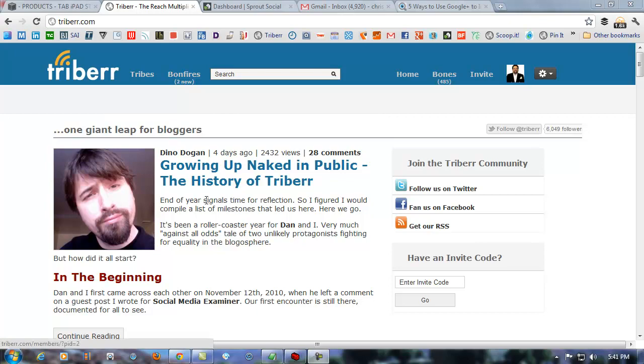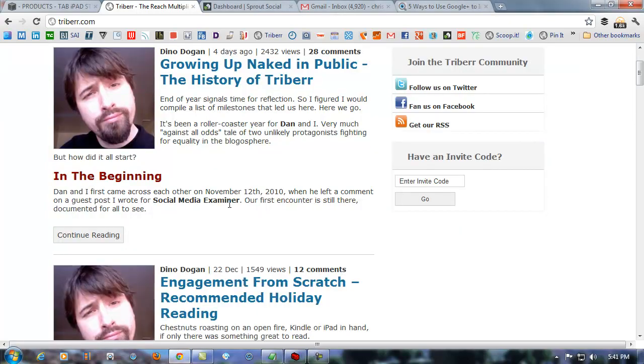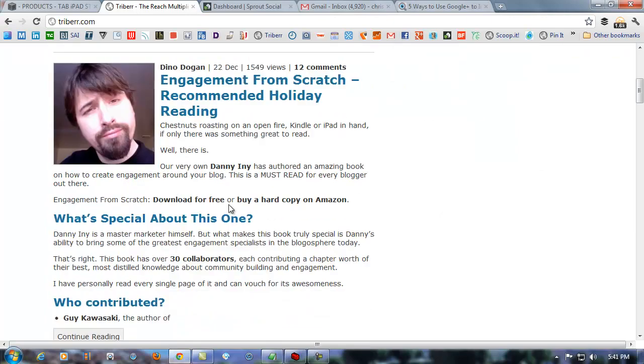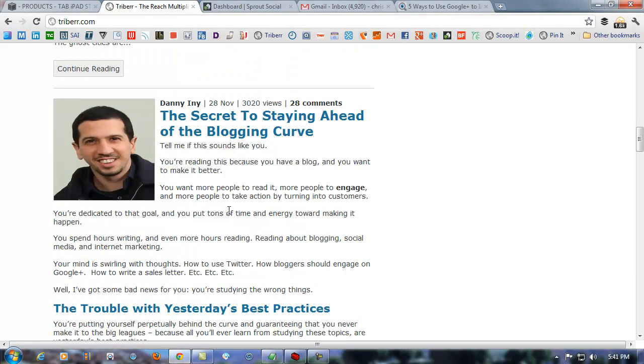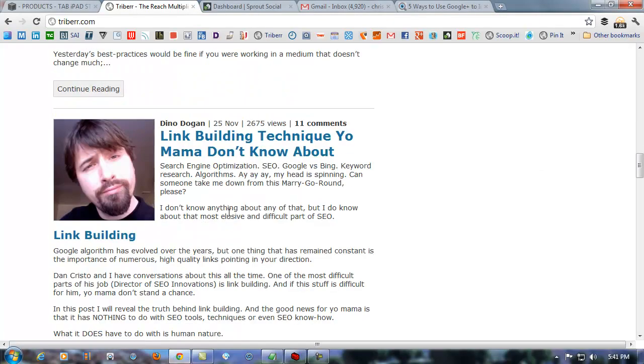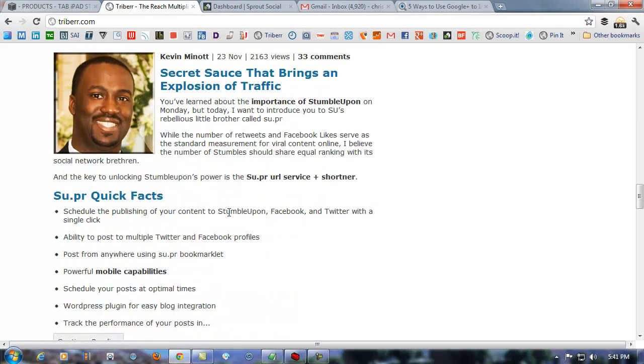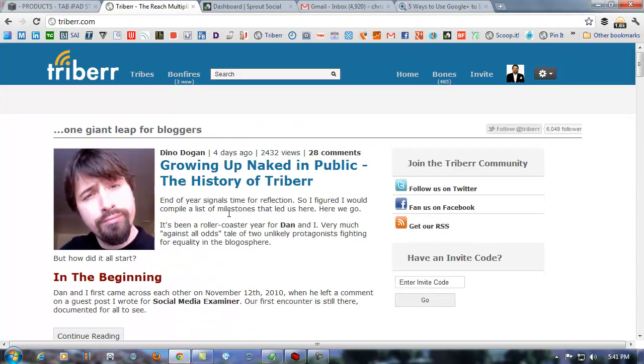You can see there's a picture of Dino Dugan. I apologize if I'm pronouncing that incorrectly, Dino. He is one of the co-founders of Triberr and I think his partner is somewhere around here. Anyway, we'll get into this.